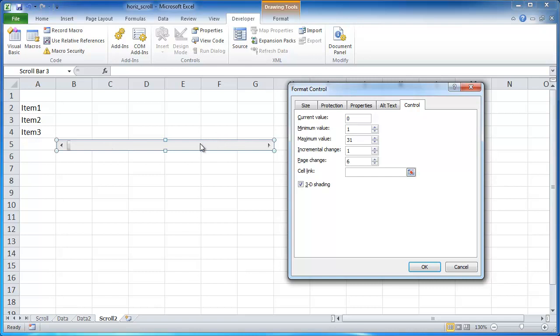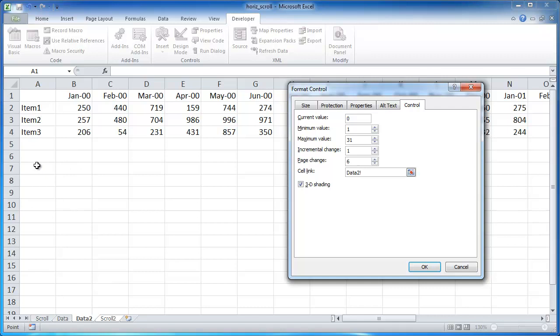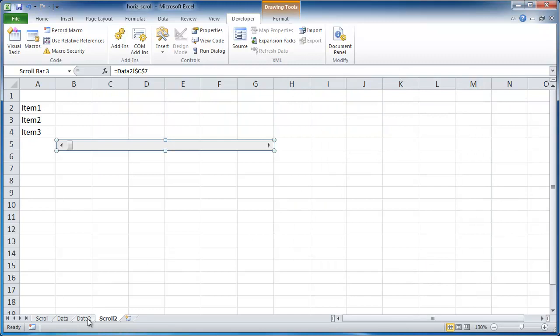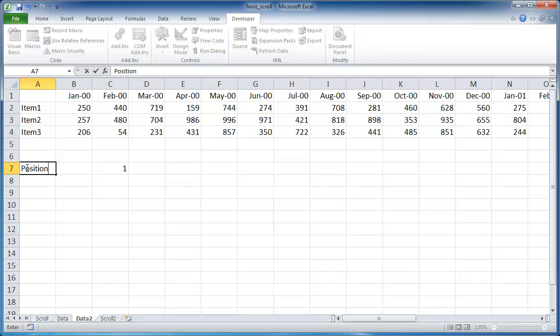So with the cell link, the cell link, what we want to do is we want to go back in the data tab. Well, I didn't create it here yet. So let me go ahead and just cell link to cell C7, and make sure that's selected and click OK. So let me just go back here and cell C7, and that's going to be our position number. So I'm just going to give it a label. See how it entered number 1 in there already? Because we had number 1 as our starting value.